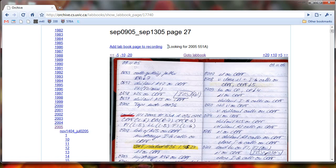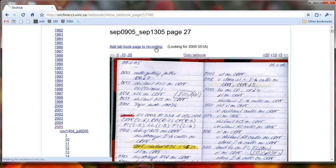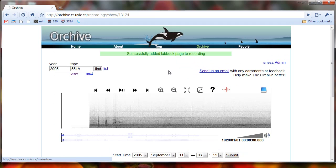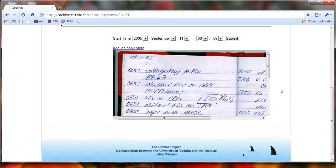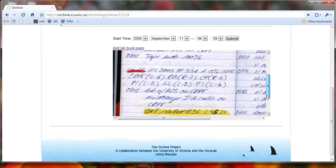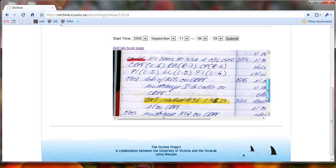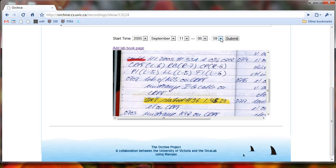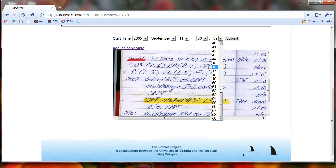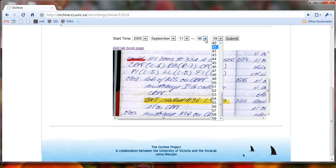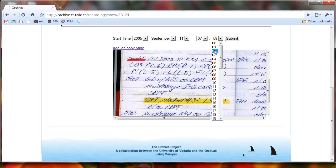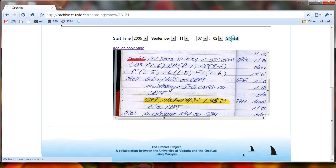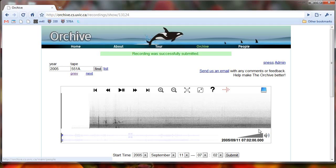And again, if you forget where you are or what tape you're looking for, it says we're looking for tape 2005, 551A. And that's because I have a short memory, and it helps. So again, we scroll down until we see 551A, and that was 7:02 a.m., so it guessed pretty close, 6:59. So we just have to change this to 7:02. And then you'll notice that the time and date has been set properly down here.